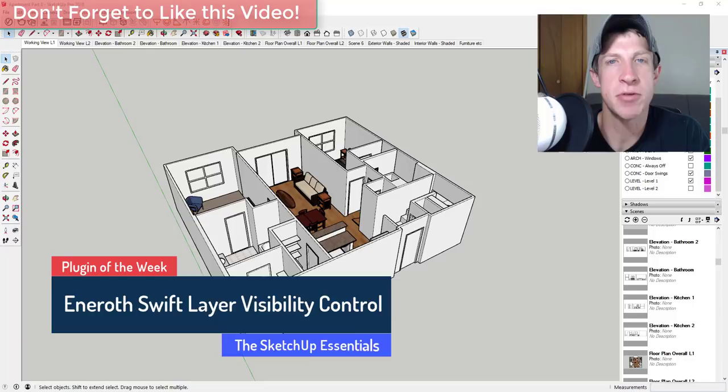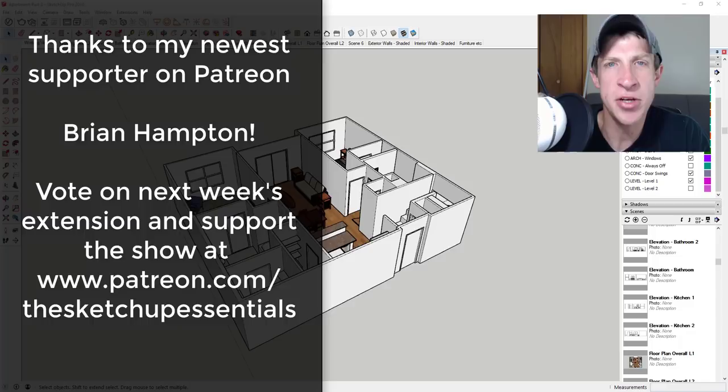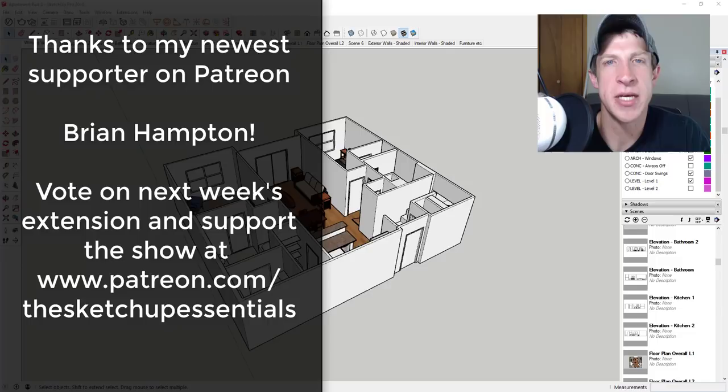Before I get started, I want to thank my newest supporter on Patreon, Brian Hampton. Patreon, as most of you know, is the website where you can support creators that you like on YouTube. One of the perks of being a supporter on Patreon is you get to vote on the extension that I cover every week.